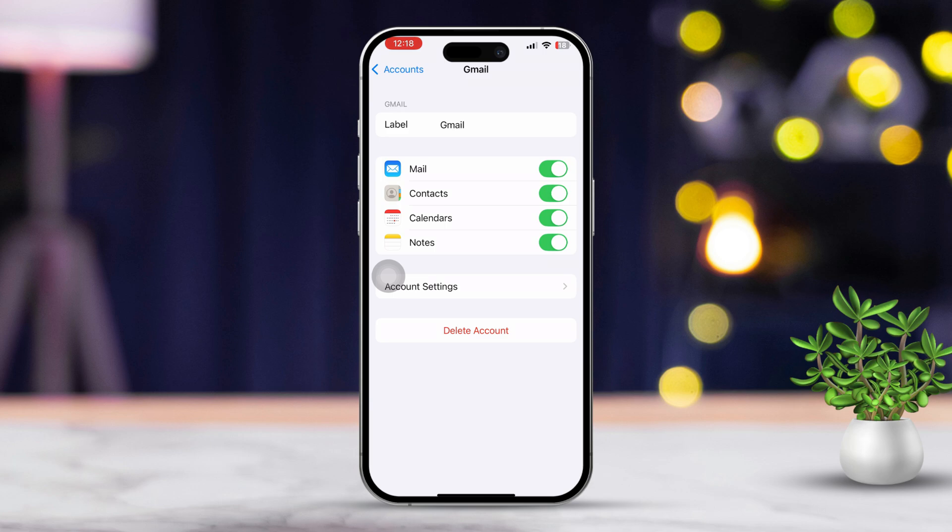Make sure all your settings like server settings and ports are correct. If needed, try turning off the email option here, then turn it back on.